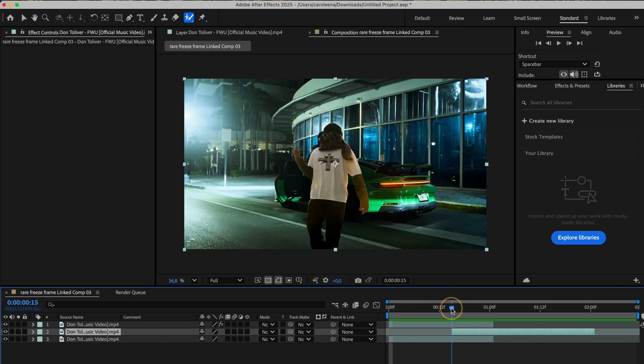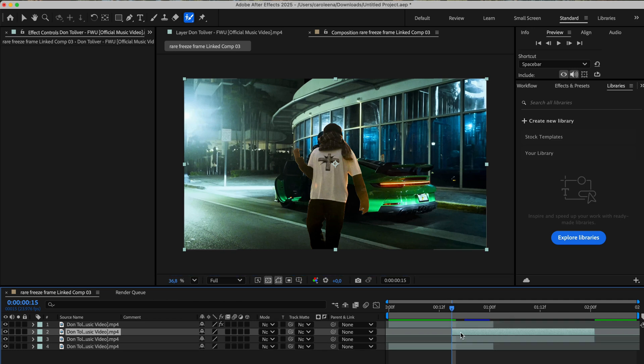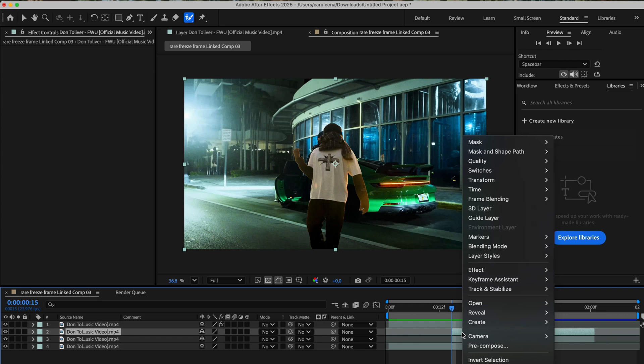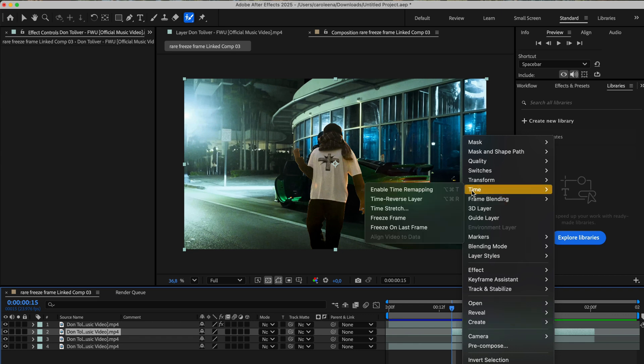Next, move your playhead to the point where the middle layer starts. Go ahead and duplicate it. Then right click the duplicated layer, go to time, and choose freeze frame.